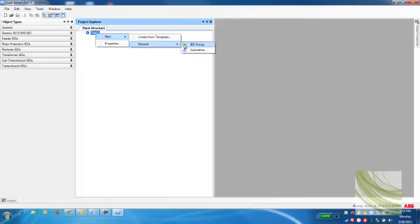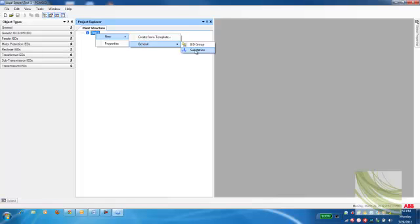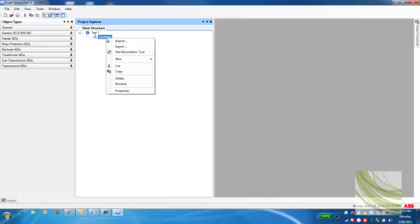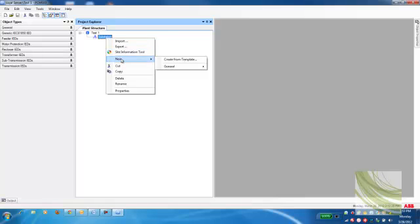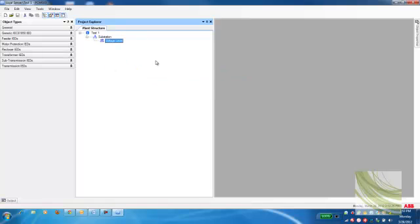Go down to General, select Substation. That adds it to my plant structure tree. I'm going to right-click again on Substation, go to New, General, left-click on Voltage Level.